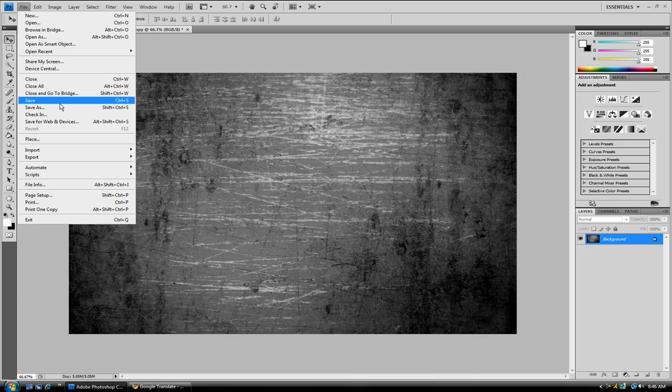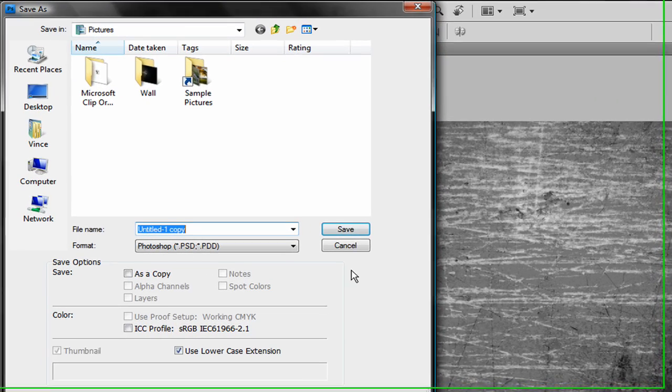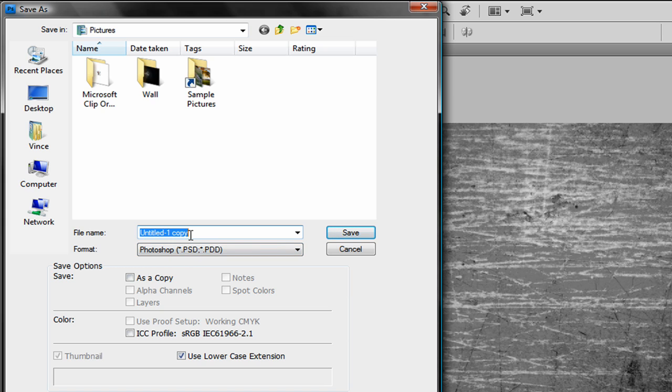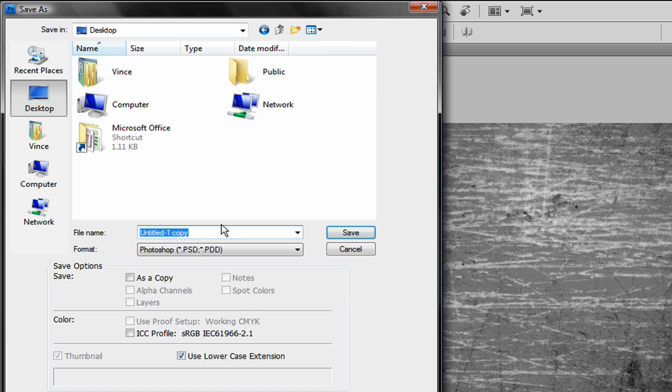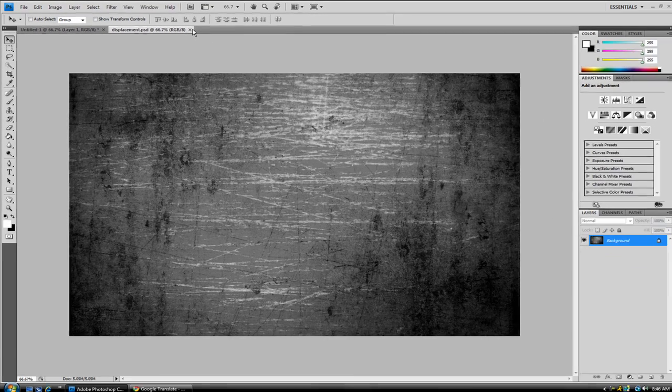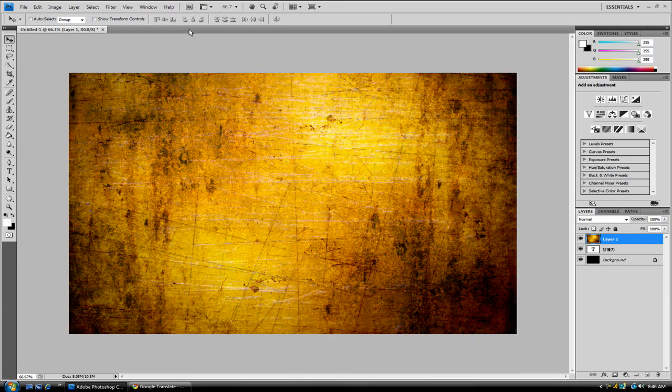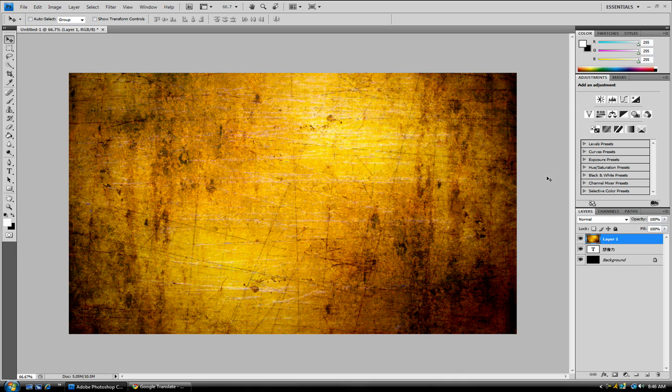Next you want to go to File, Save As. You want to make sure it's a Photoshop document, or PSD. Okay, and you want to save it to your desktop, or wherever. Save it as Displacement. And Save. Now you can exit out of that.